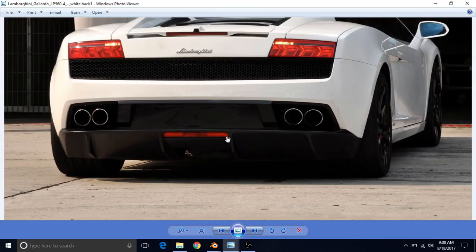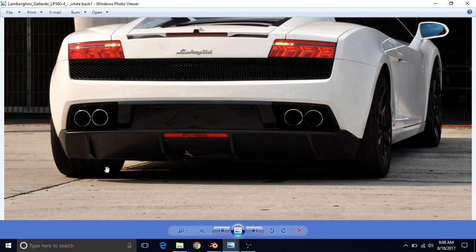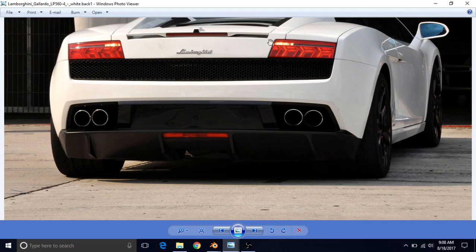Basically what the rear differential does is determine how much the right wheel and left wheel should be spinning. You may or may not know that they don't always spin at the same speed — especially when you're turning a corner. If you're making a left turn, the right wheel is going to have to spin more than the left wheel, because the distance it travels is greater.